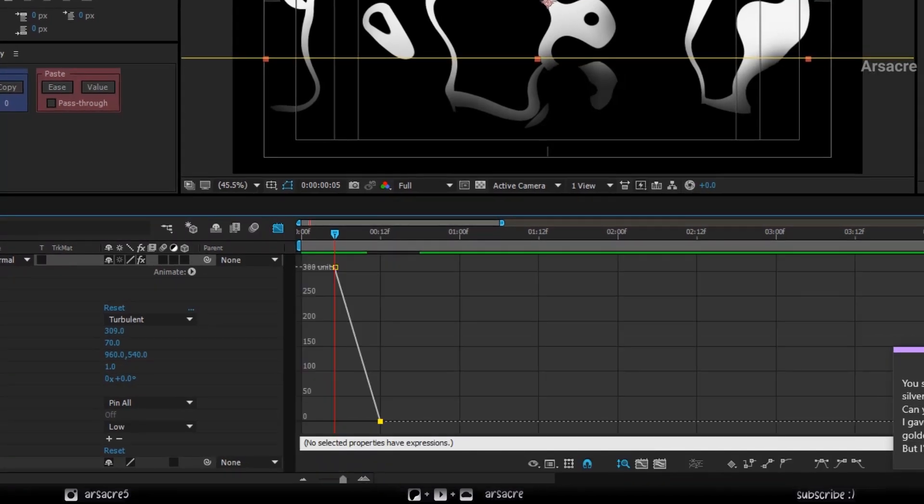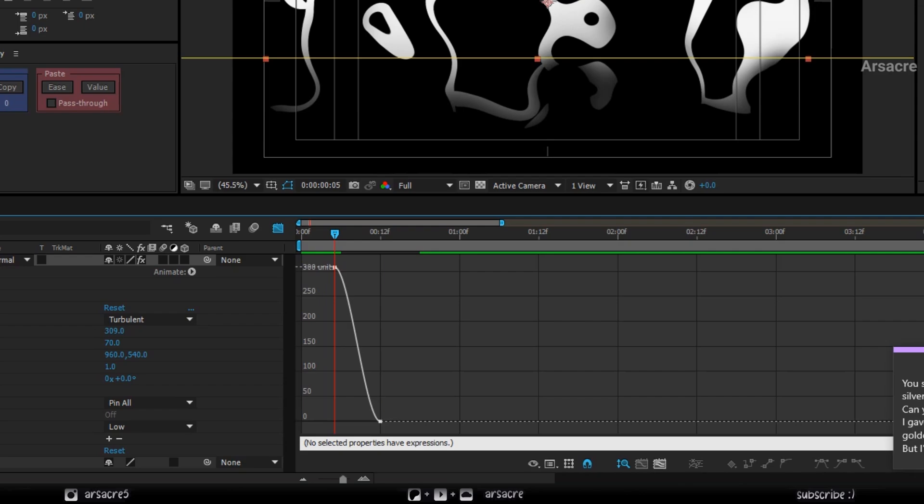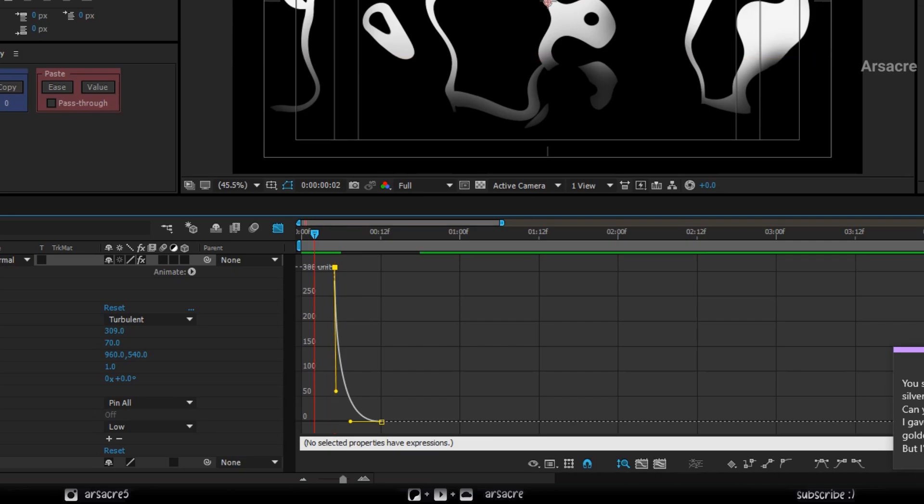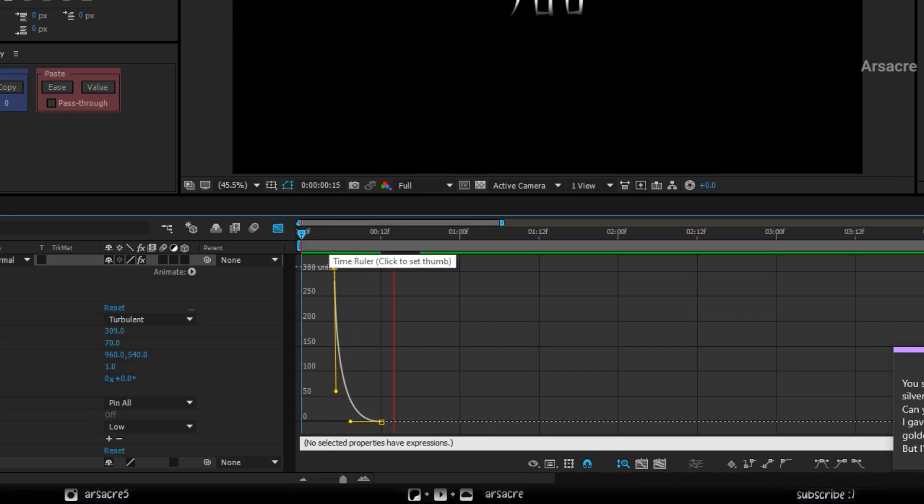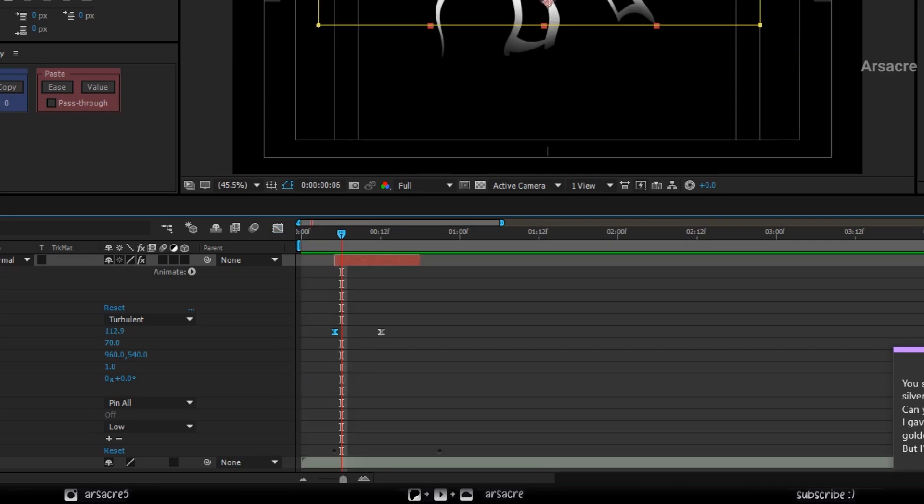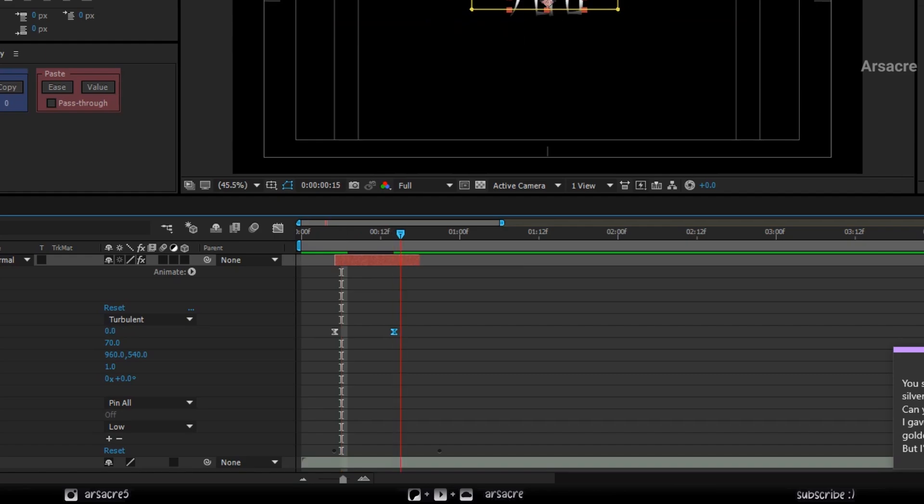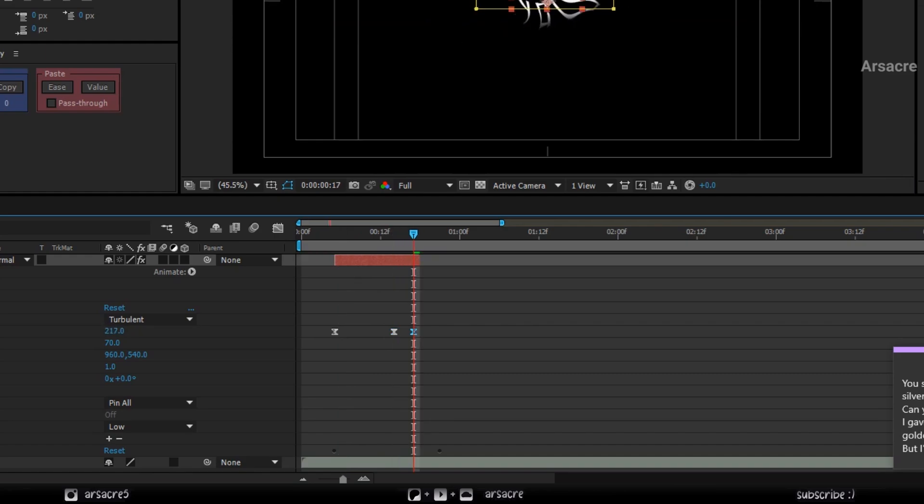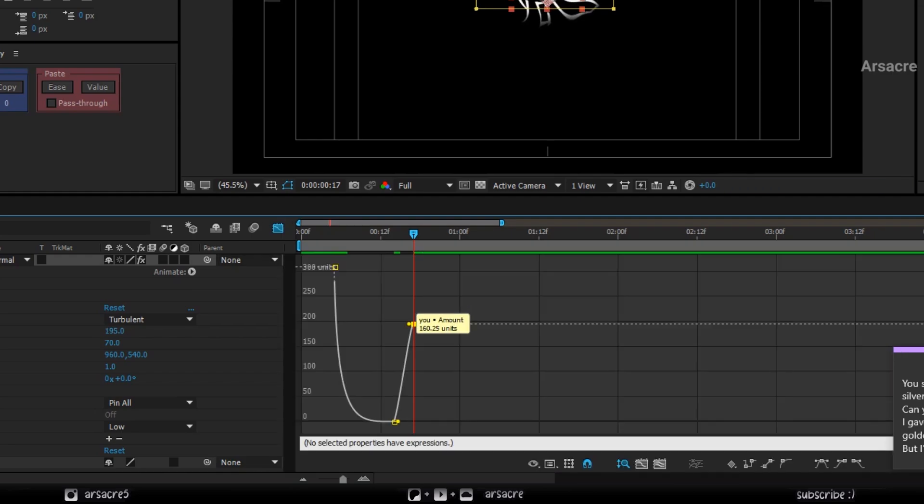Go to the graph editor and set the curve. Then towards the end, add another keyframe by increasing the value once again. And make the curve.